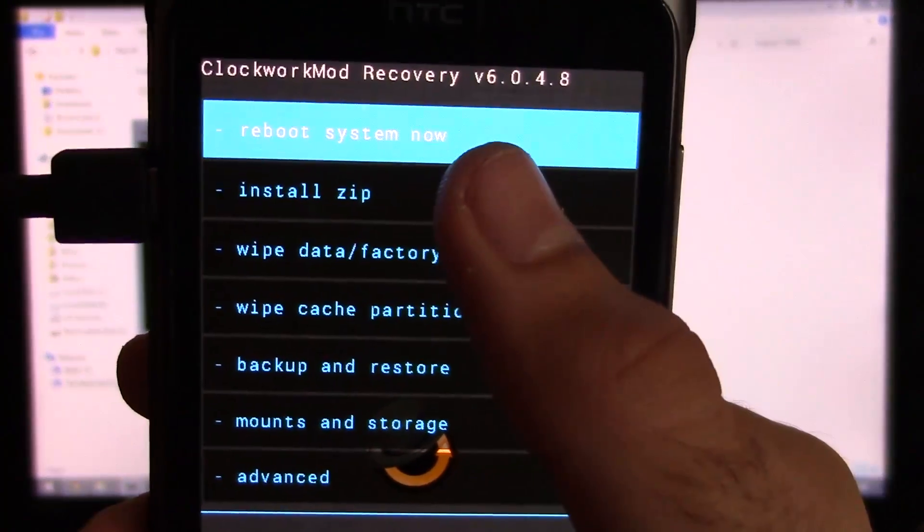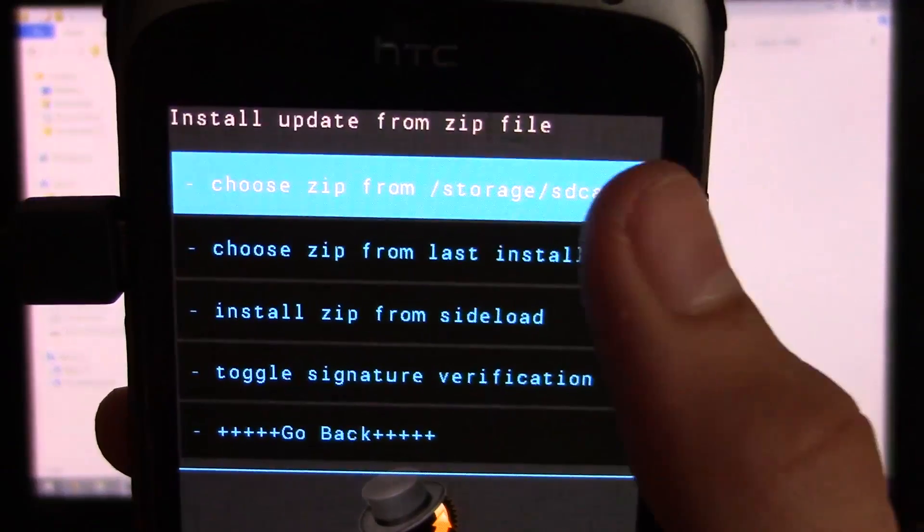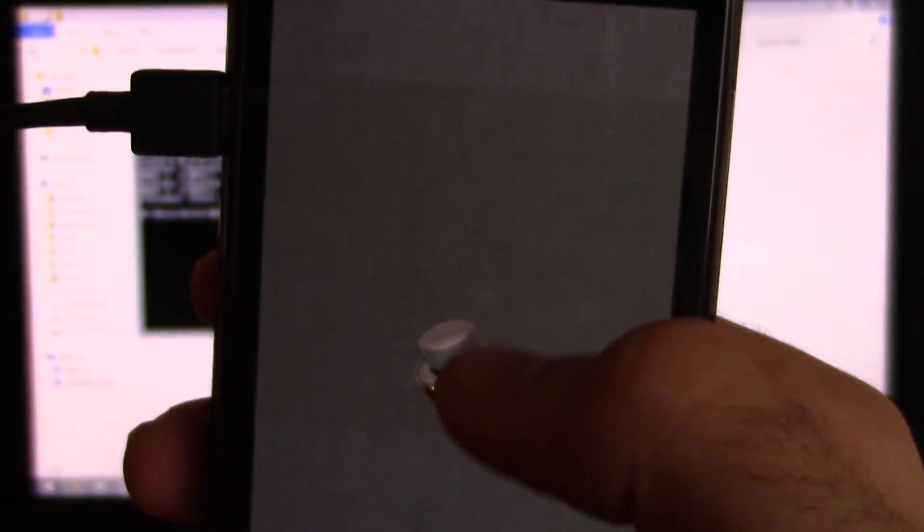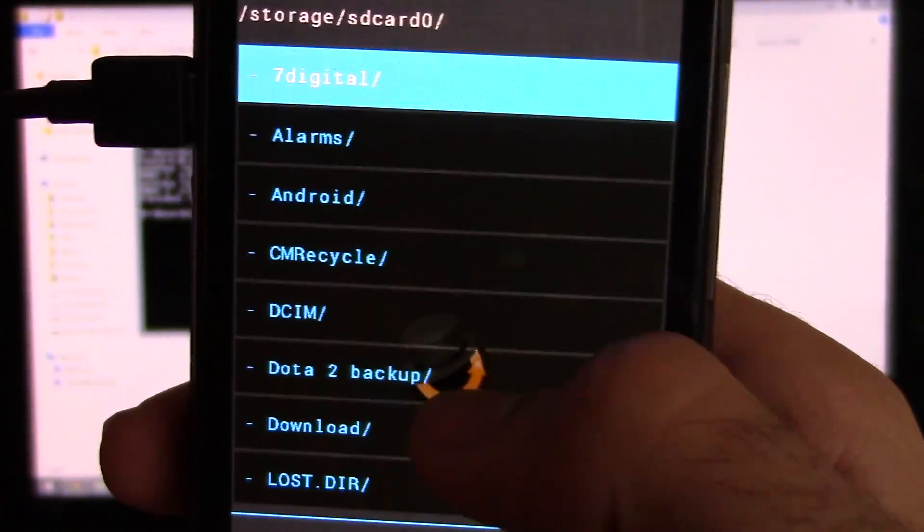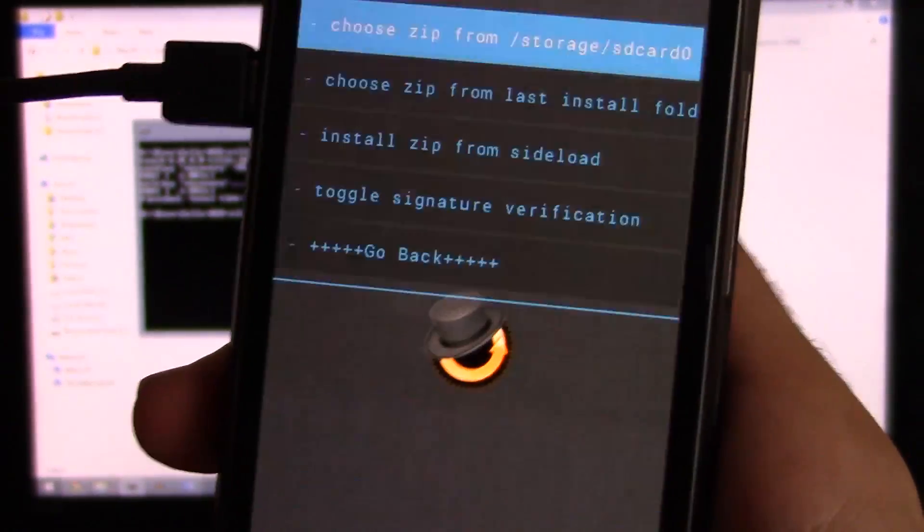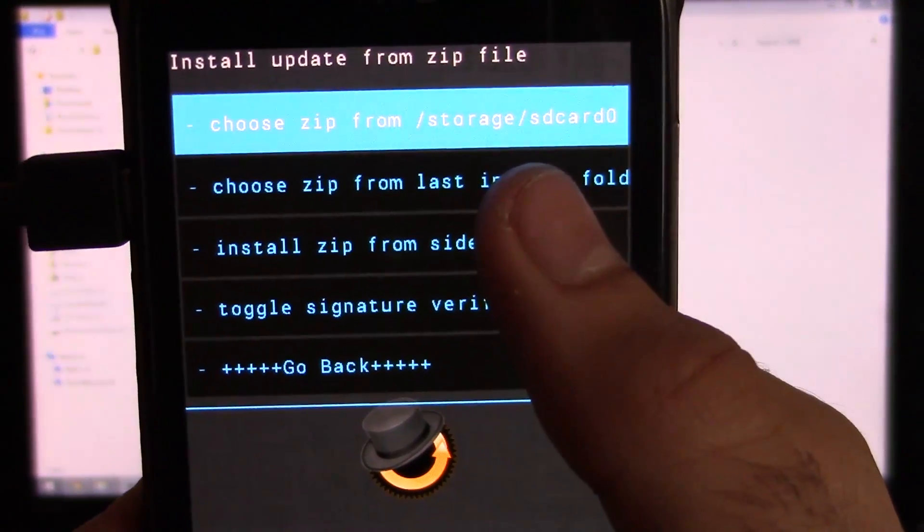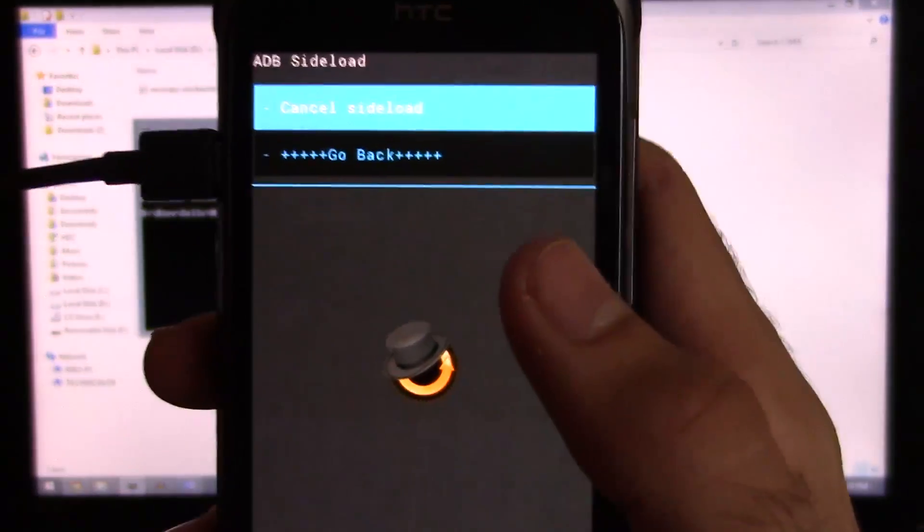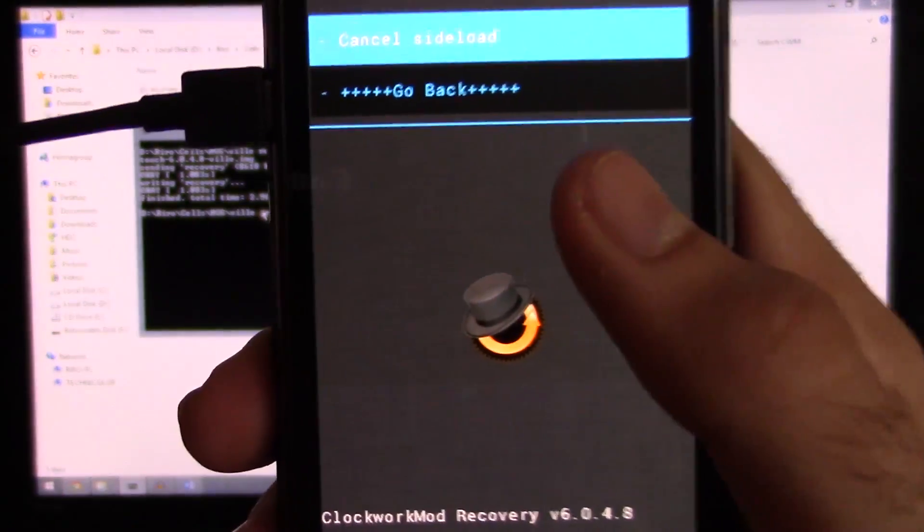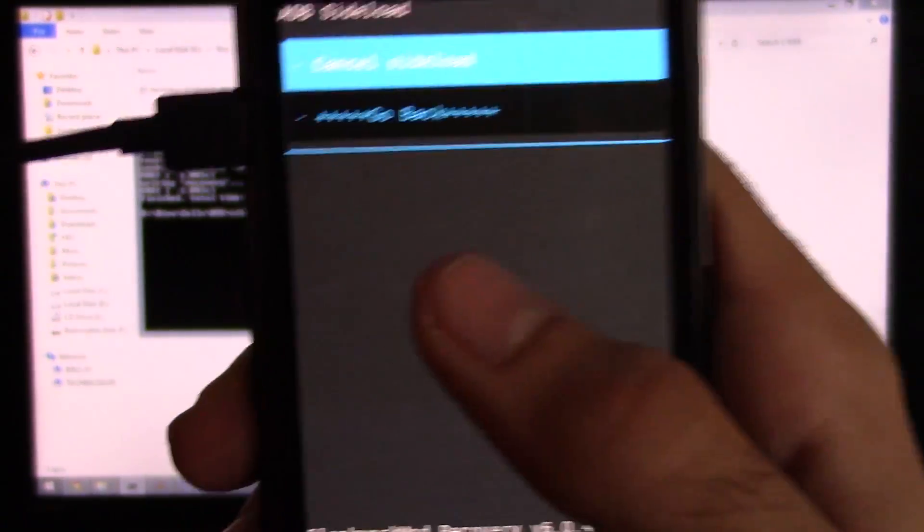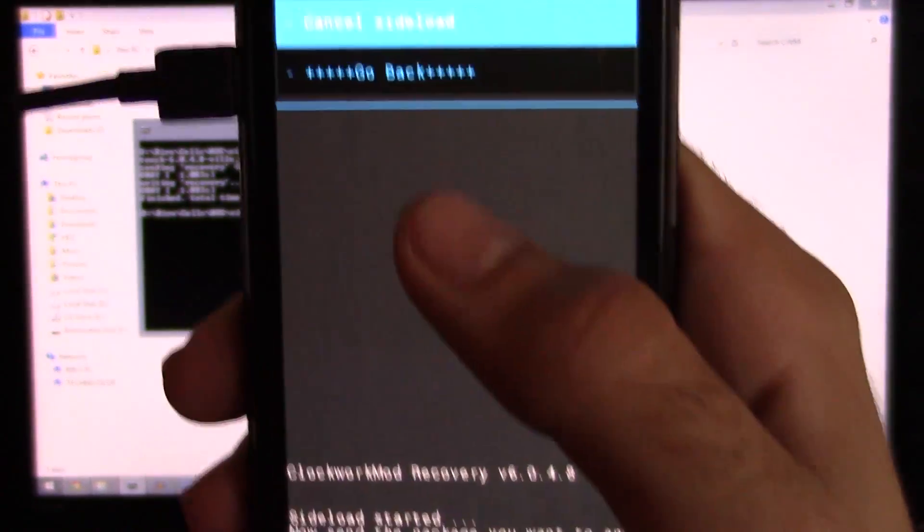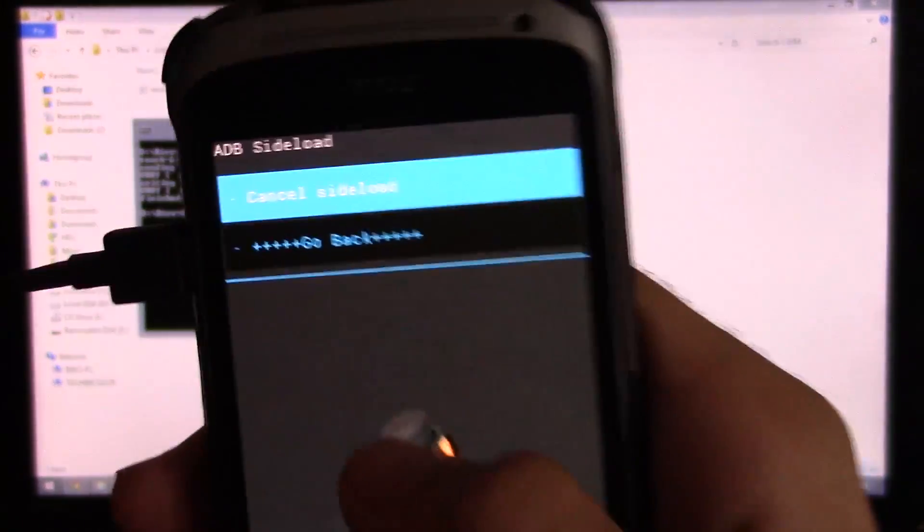So in order to install root now, we're gonna go to install zip and then choose zip from SD card and then pick the zip file that we've already downloaded, which is the root binary. Or we're gonna install zip from sideload. So we enable sideload mode on the phone there. The file isn't on the phone right now. So I'm gonna use the PC to transfer the file and flash at the same time. So we enabled sideload mode. I'm just gonna set the phone down again.